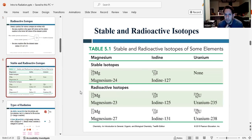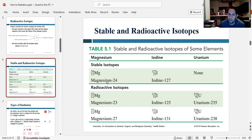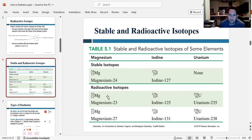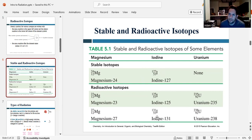Let's look at some common stable and radioactive isotopes for magnesium, iodine, and uranium. Magnesium-24 and iodine-127 are completely stable. Uranium has no stable isotopes — every isotope of uranium is radioactive. Radioactive isotopes include magnesium-23, magnesium-27, iodine-125, iodine-131, and uranium's two naturally occurring radioisotopes: uranium-235 and uranium-238. These are examples of stable versus unstable radioactive versions of the same element.